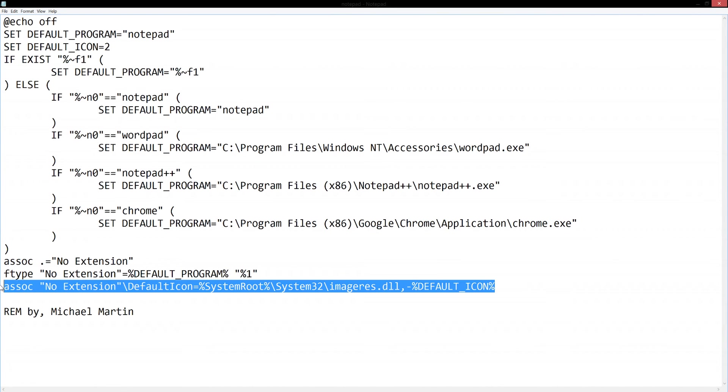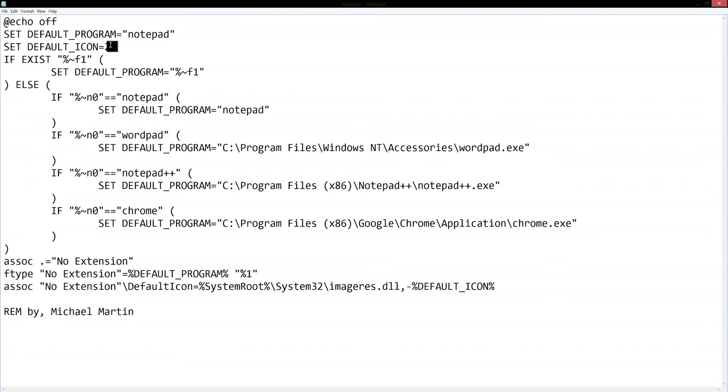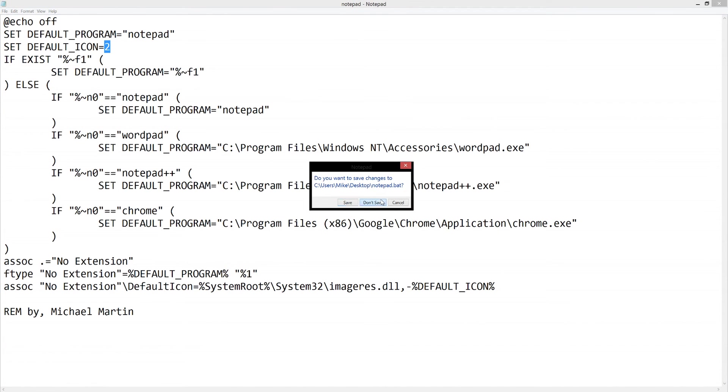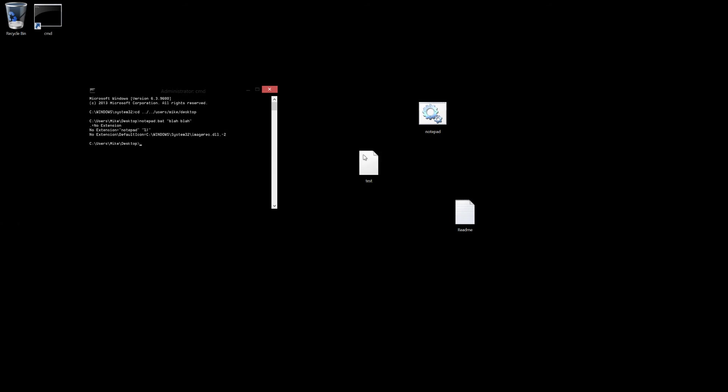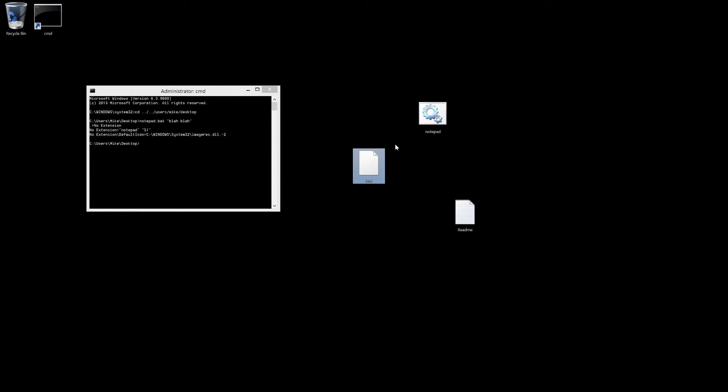This line right here sets the default icon of your extension-less files. So I have it set to 2, which is like the default in Windows, but you can change it to whatever you want. I'm going to show you. This is my extension file right here, it's just a plain white sheet of paper.